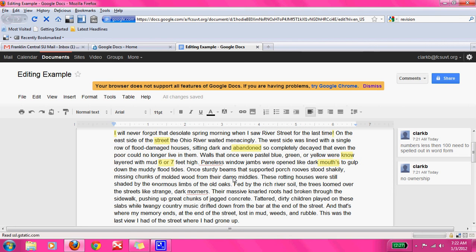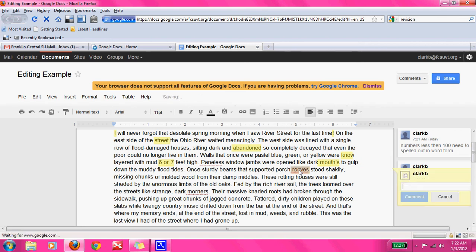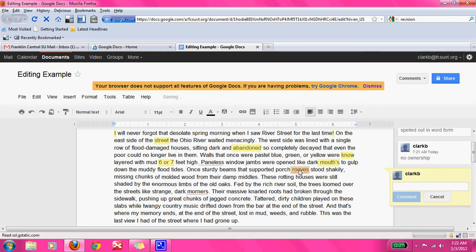'Once sturdy beams that supported porch roofs stood shakily, missing chunks of molded wood from their damp middles.' I think the writer remembered that when you have a plural F you change it to VE. But in this scenario, it's actually 'roofs.' So we'll leave a comment saying it's 'roofs.'